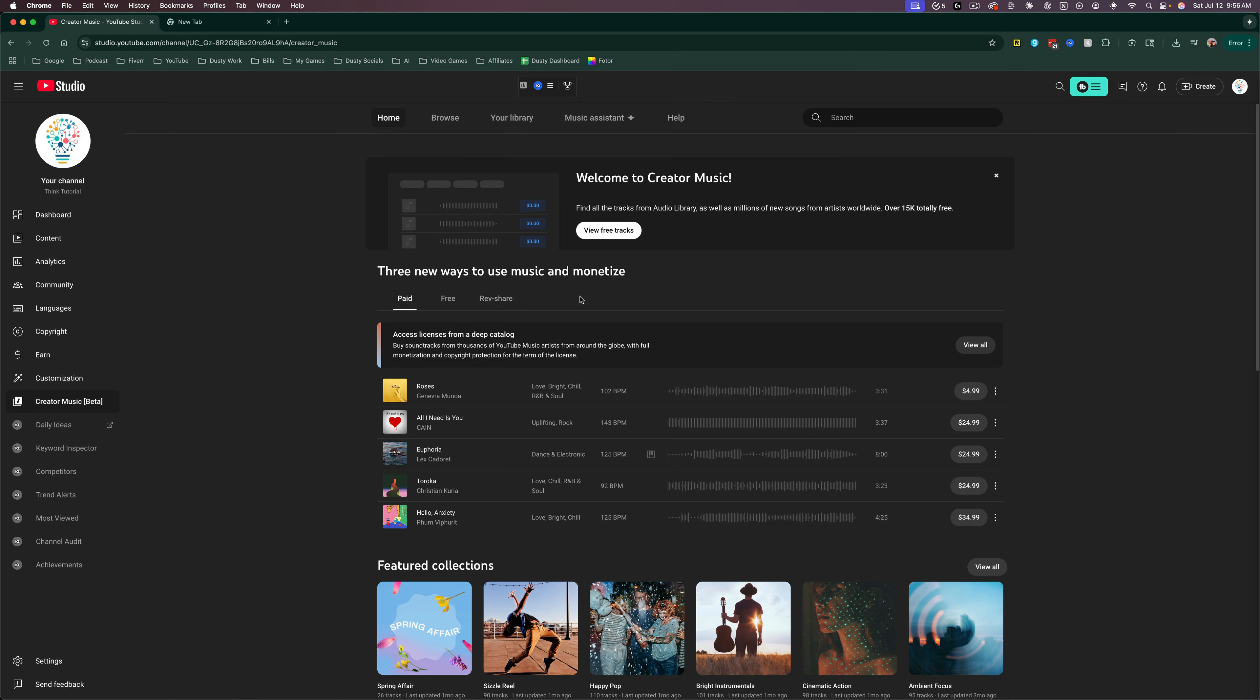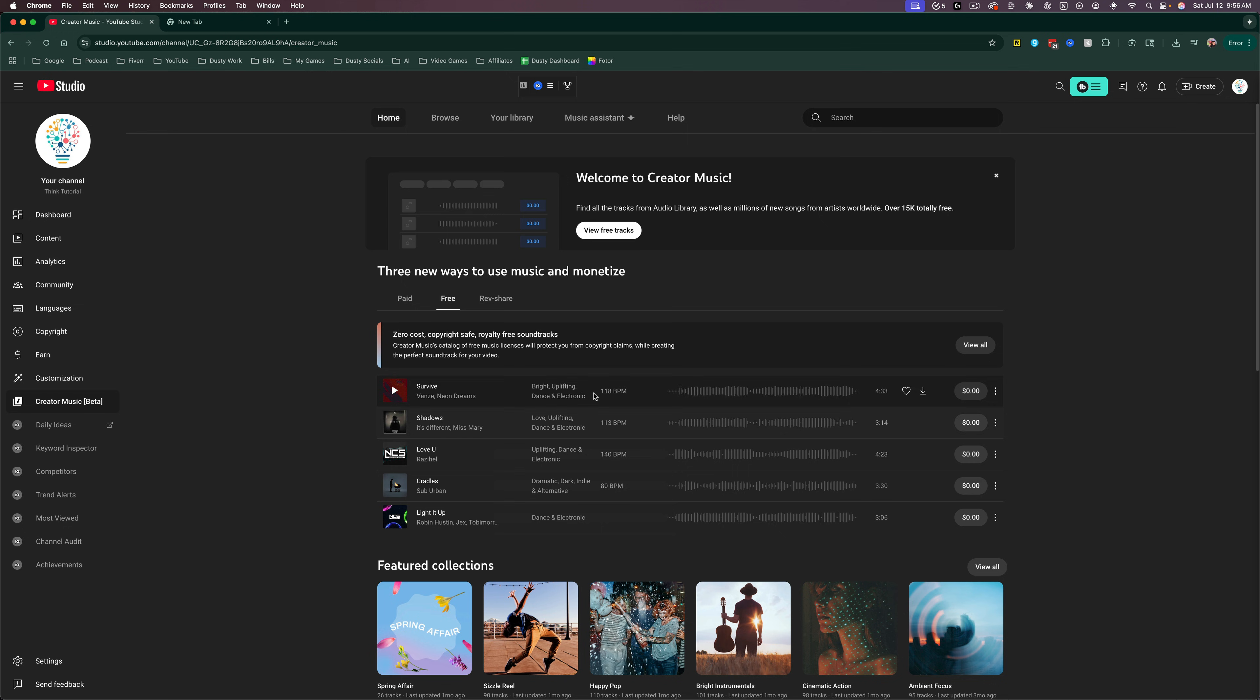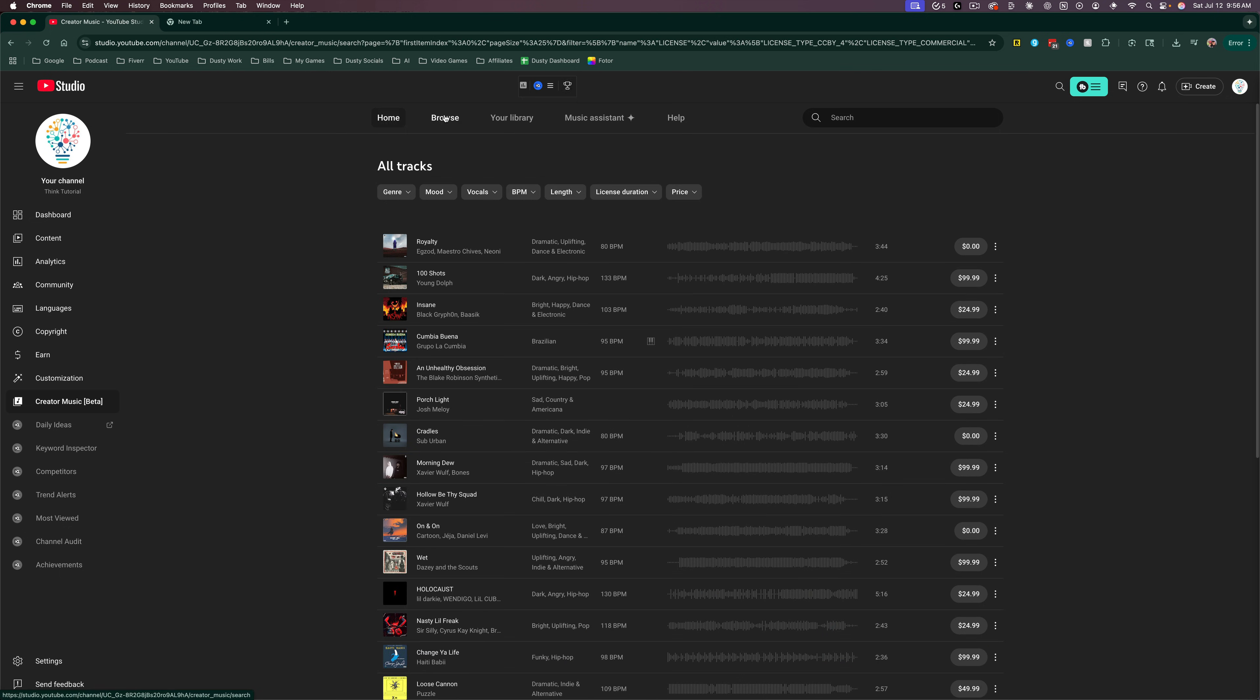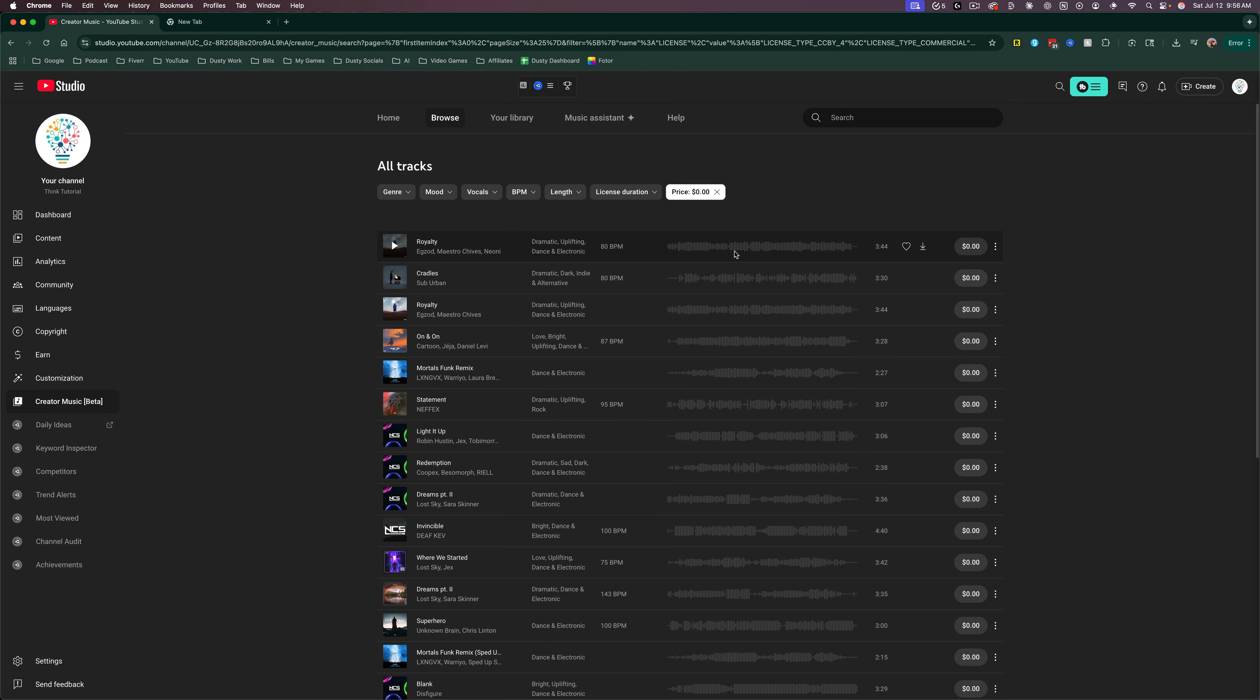What you want to do at the very top is go to View Free Tracks. If you don't see that, you can click on the Free tab, or you can go to Browse and you'll see there's different prices to the right. If you go to Price and take that all the way down to zero and click Apply, it will only show you free tracks that you can use with your content or just download and listen to.